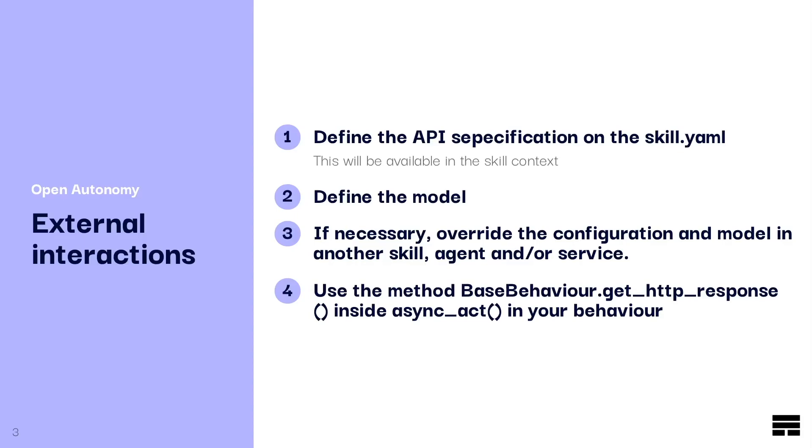Next, you need to define the model that supports this specification for an API. And if it's necessary, you need to override this configuration and this model into any skill that is using your skill. This can also happen at agent or service level.